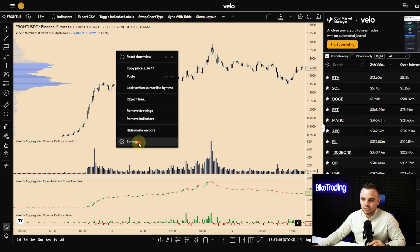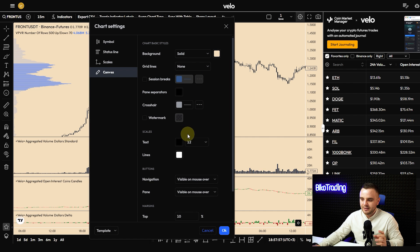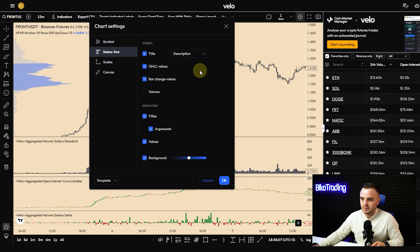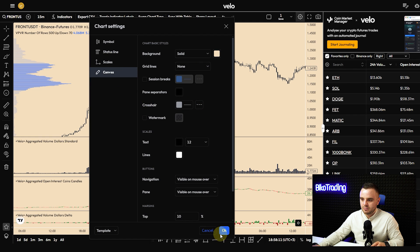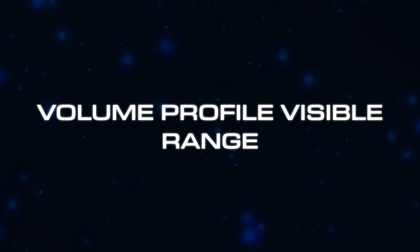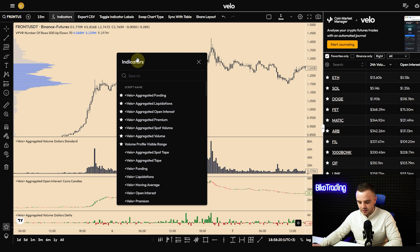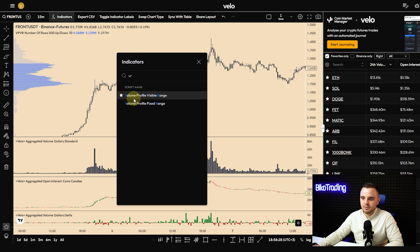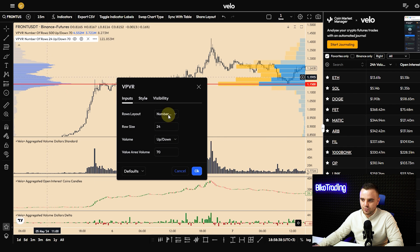To do chart settings on Velo, open the menu — the settings are the same as on TradingView. You can just repeat all my settings. For the visible range volume profile indicator, go to indicators and search 'VR volume profile visible range,' select this one, press it, and you will see something like this. Let's go through the settings to make it look like mine.